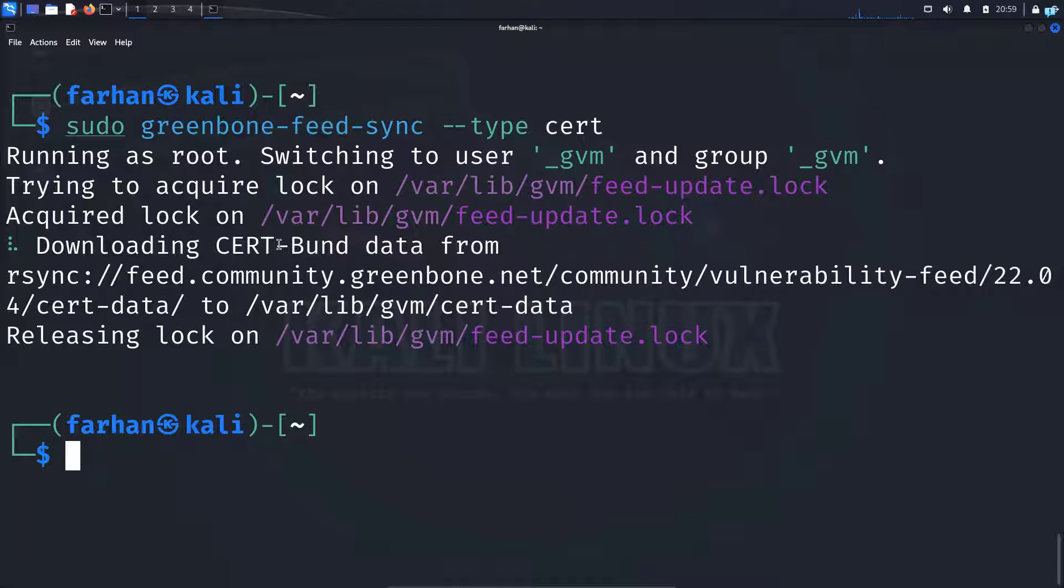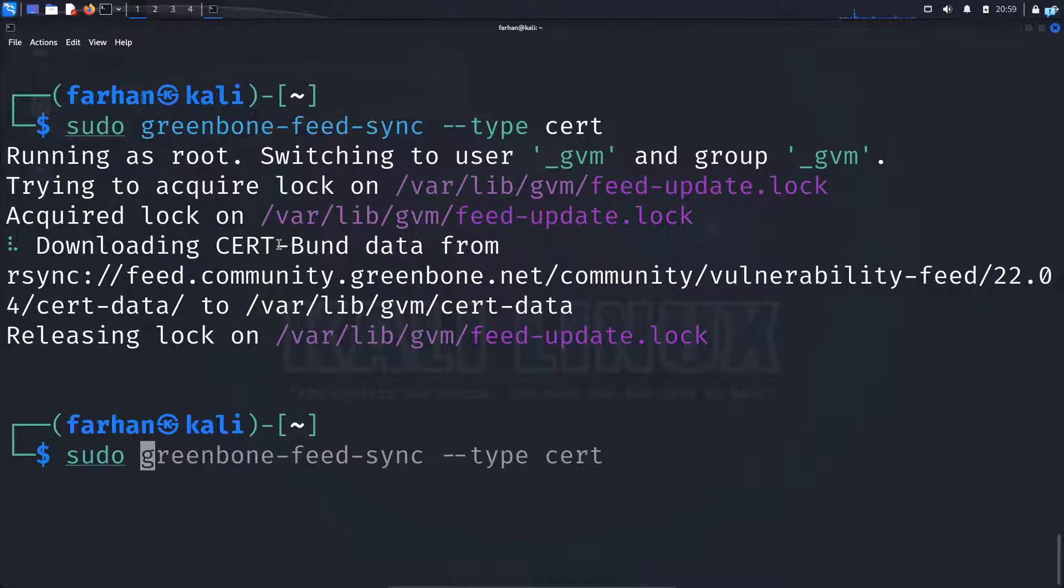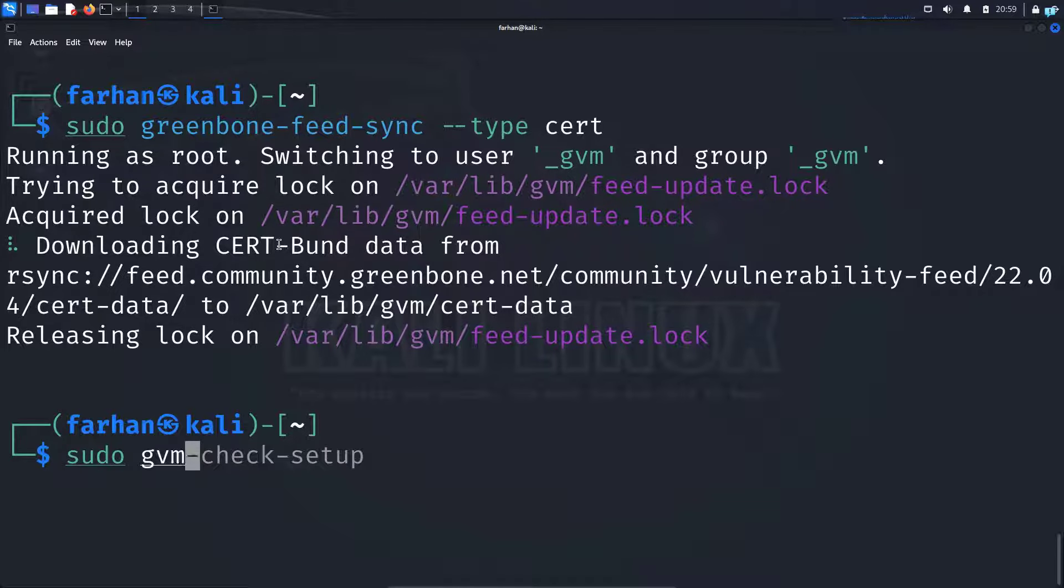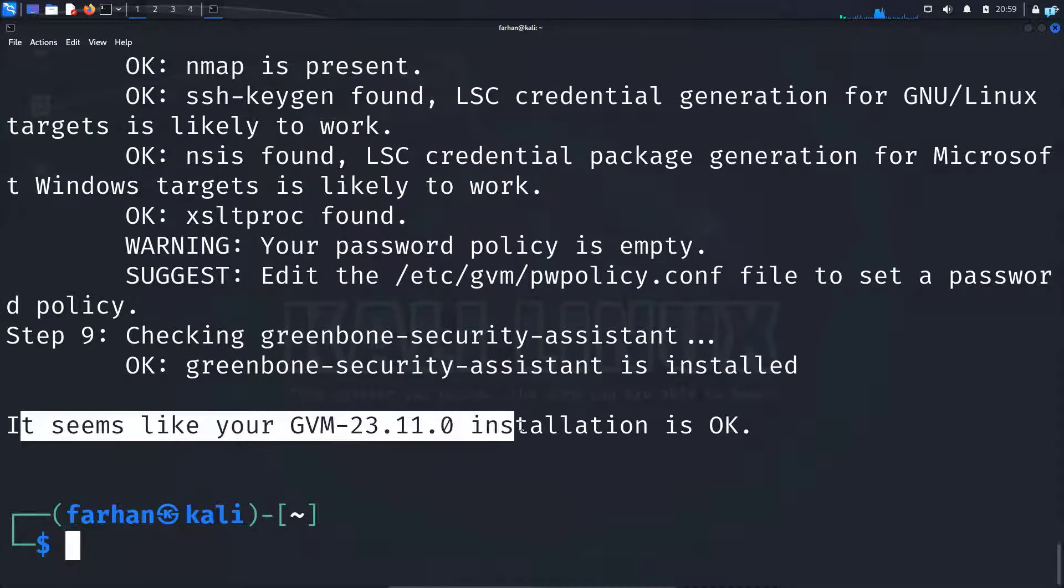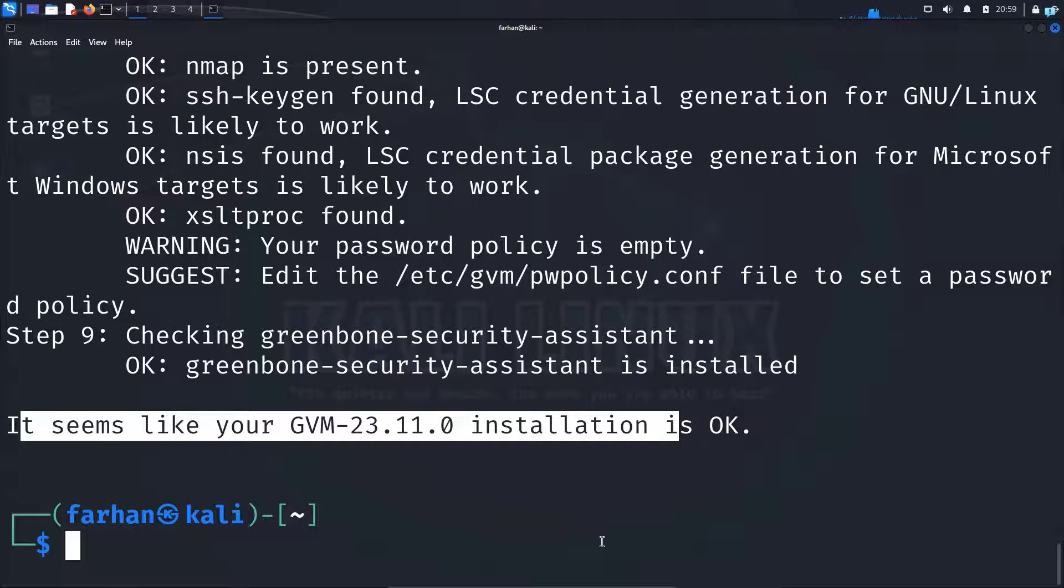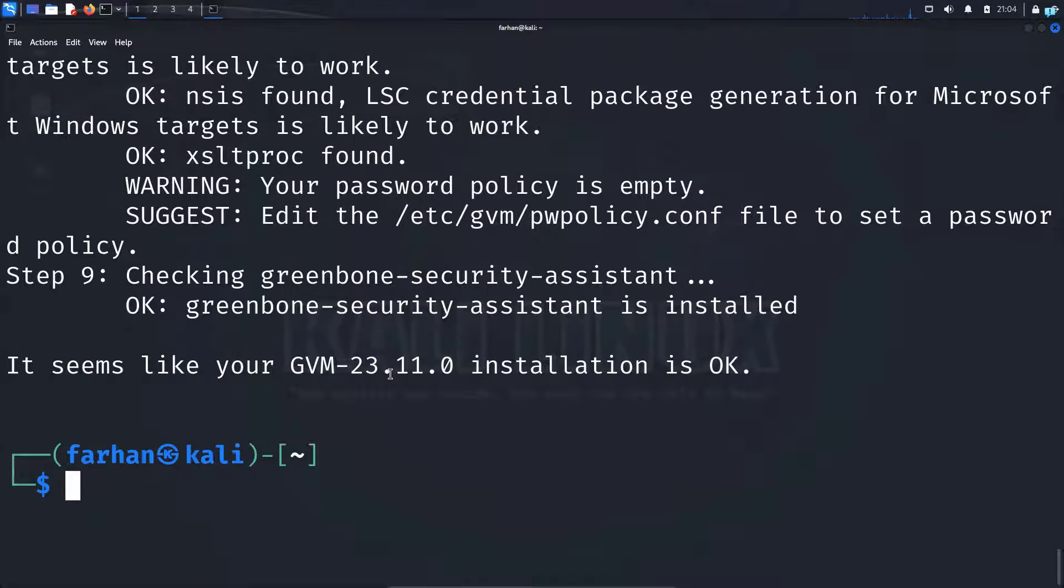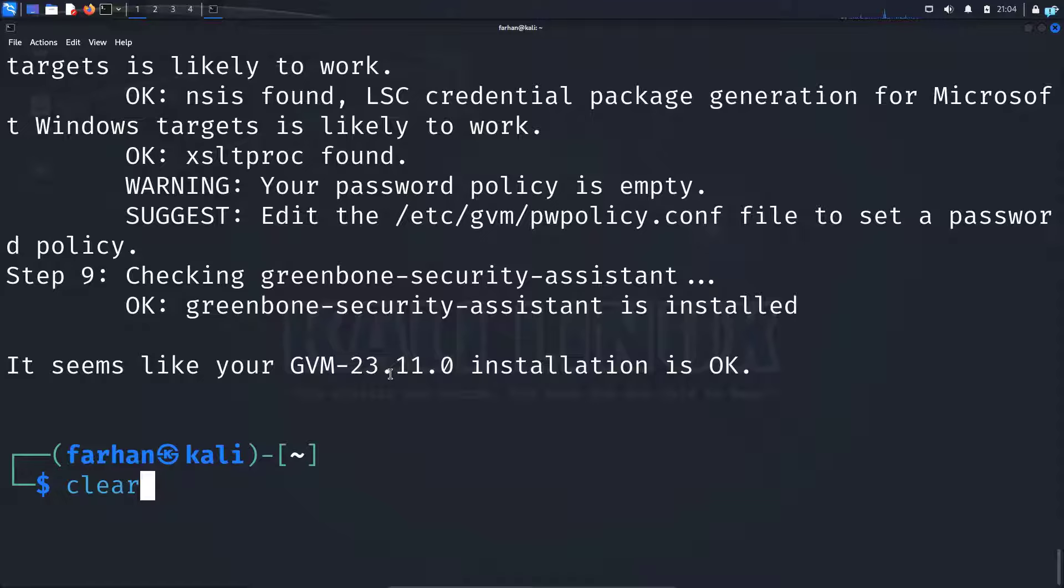We can check again with the command sudo gvm-check-setup and press enter. As you can see, I get confirmation that GVM is successfully installed. At this point, we are ready to start using OpenVAS. But before we do that, let's set the admin username and password.